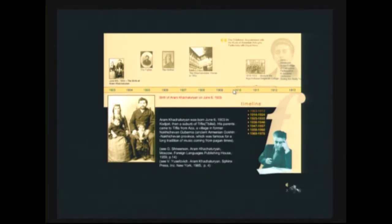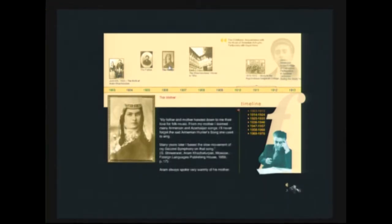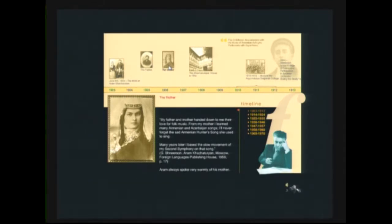In the same way as I was showing the history of our nation, here you see the mother, for example, of Aram Khachaturian. You can read about her, about the family.